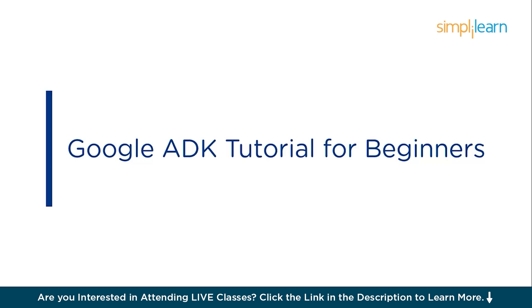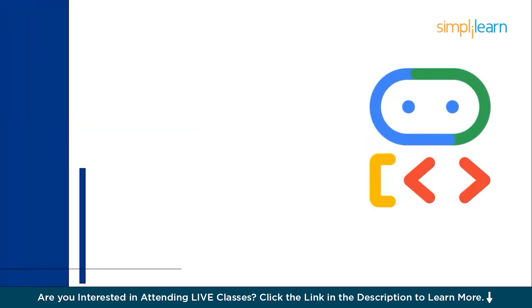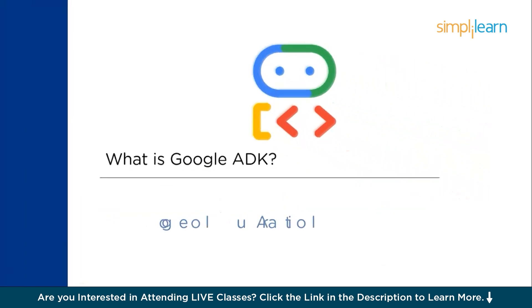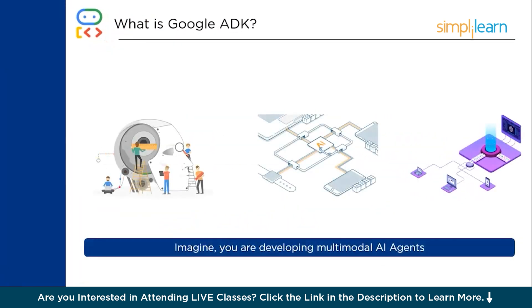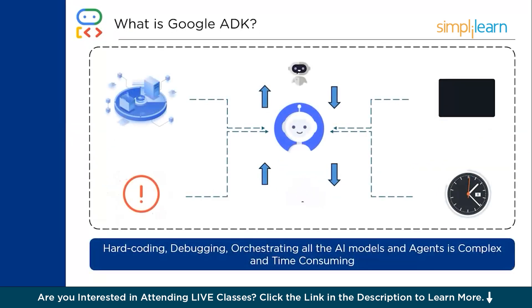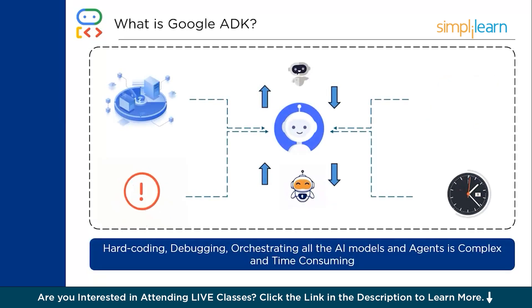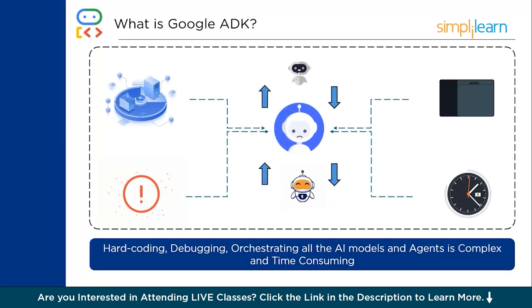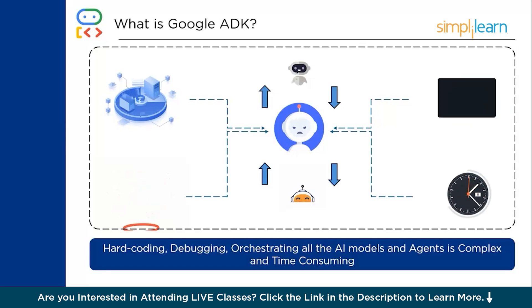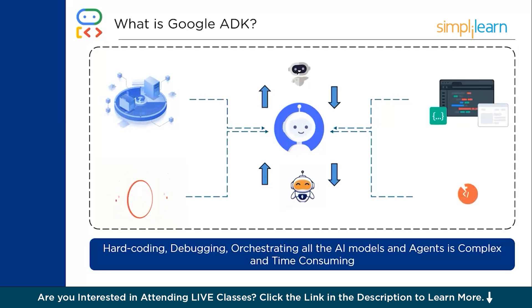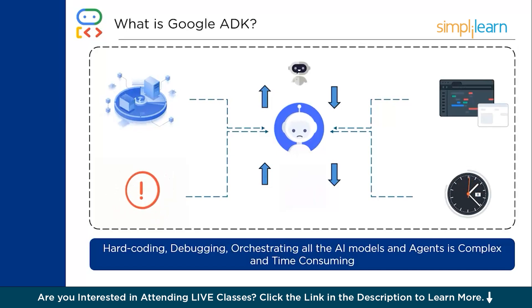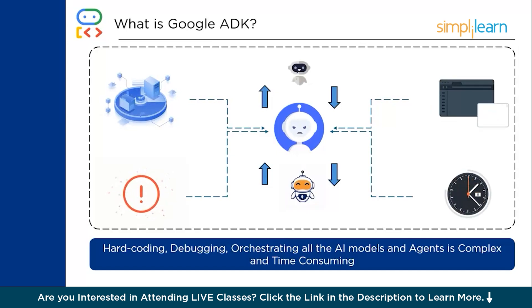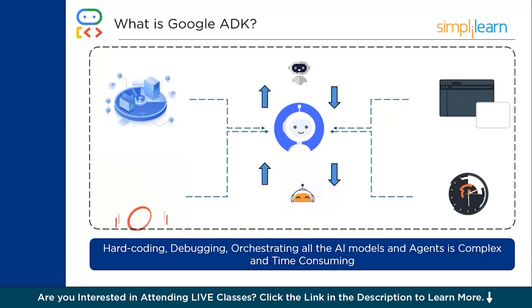Let's get started with Google ADK tutorial for beginners. What exactly is Google's ADK and what does it do? Imagine you are developing multimodal AI agents. In that scenario, you might have to connect all the AI agents you're working with, orchestrate them, hard code them, and then execute the multimodal AI agent. This type of approach where hard coding, debugging, and orchestrating all the AI models and agents gets complex and time-consuming.